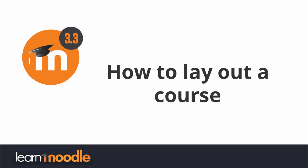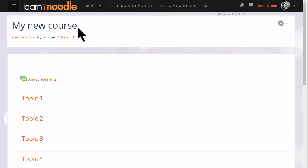How to lay out a course. As a teacher you have a lot of control over how your course appears to your students. For example, if your organization allows, you can change the full name of the course which is enlarged here, and the short name of the course which appears in the navigation bar.